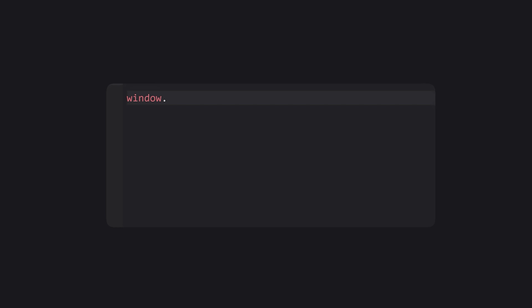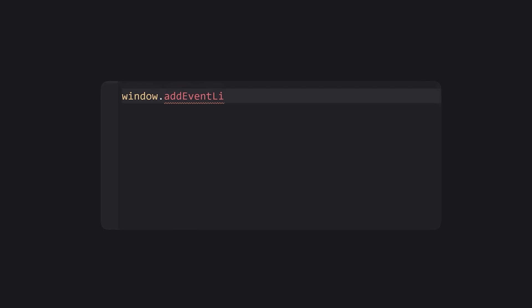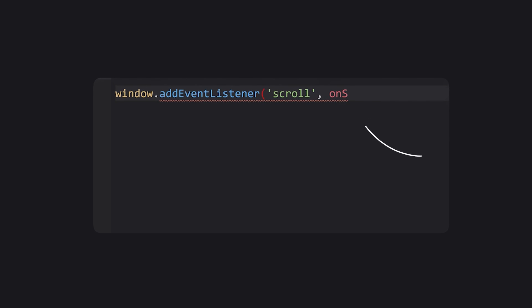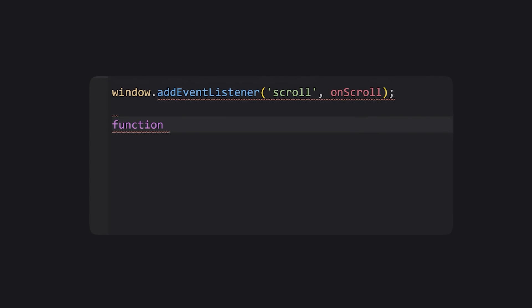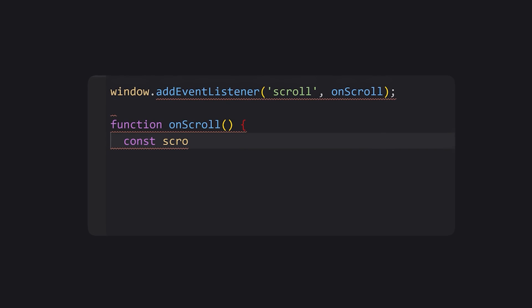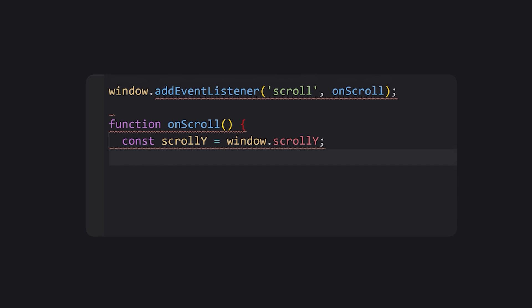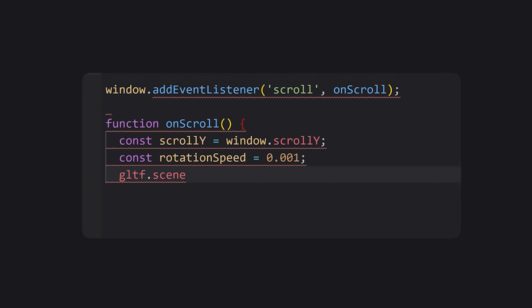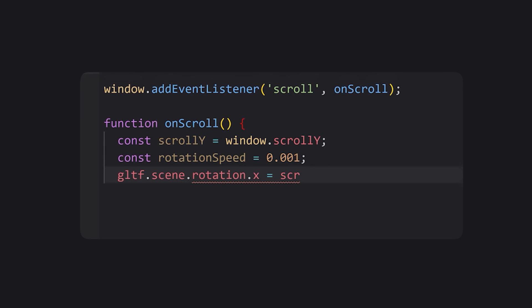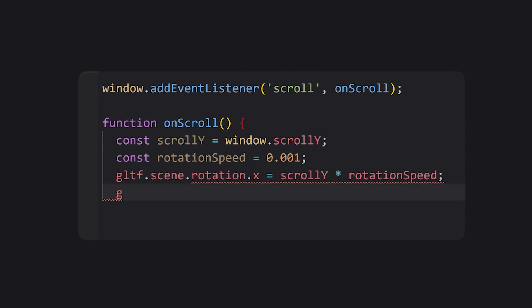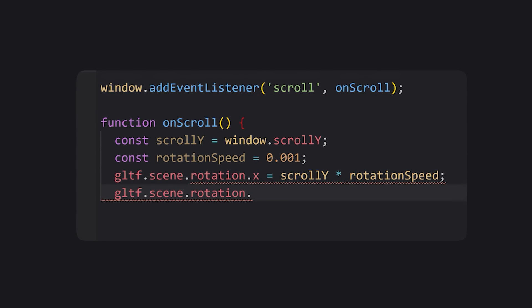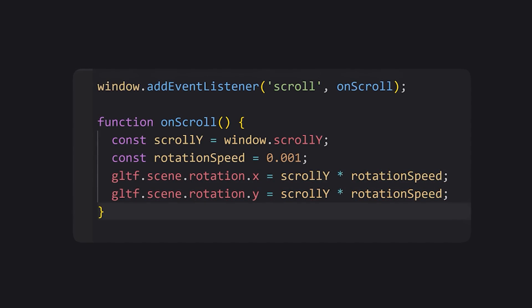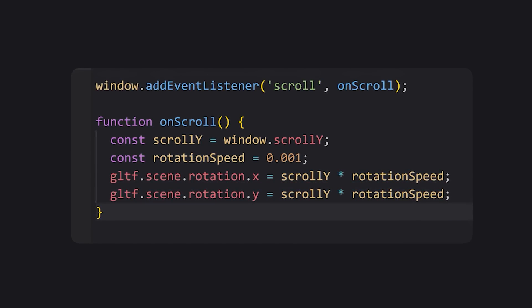If we want to rotate based on scroll, beneath the previous lines where we add the object to the scene, we add an event listener for scroll and pass in a function called onScroll. The onScroll function sets a rotation speed which you can adjust depending on how fast you want this to rotate based on scroll, and then we apply a little math to the rotation X and Y properties.